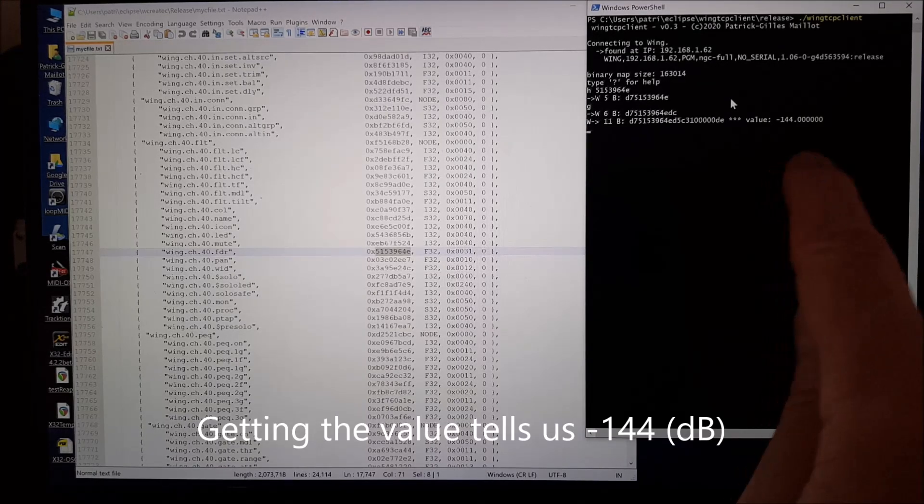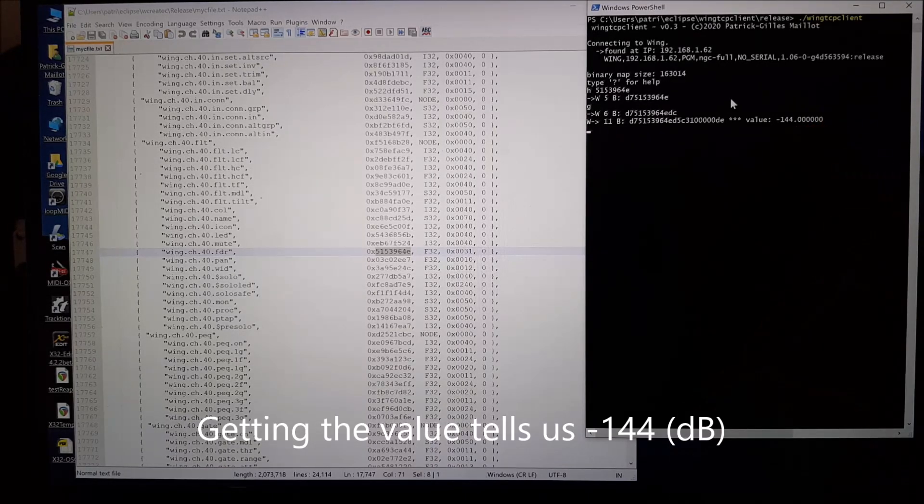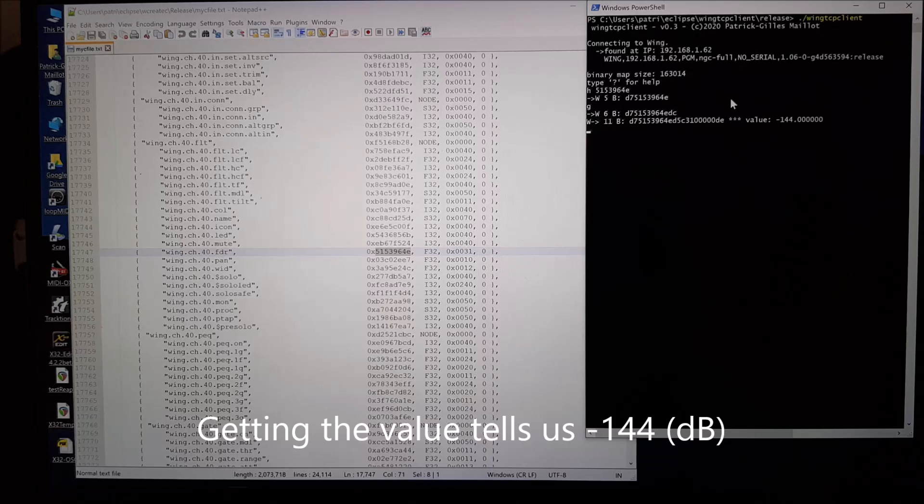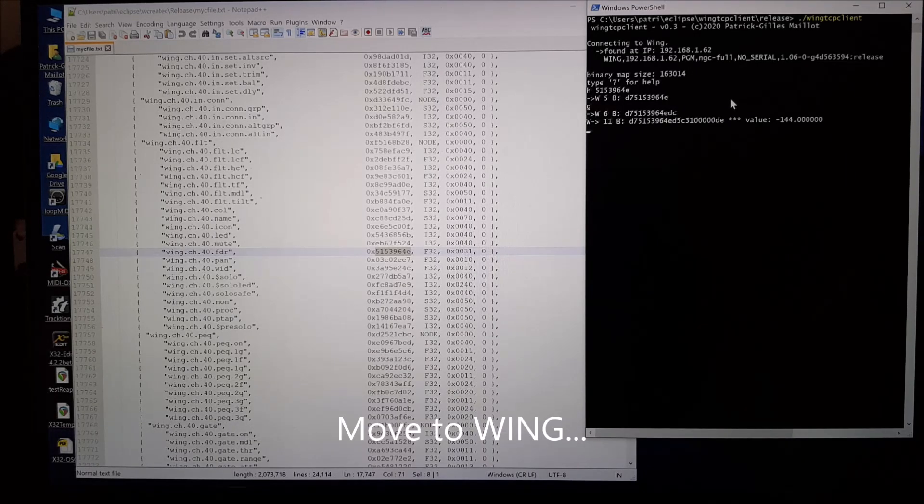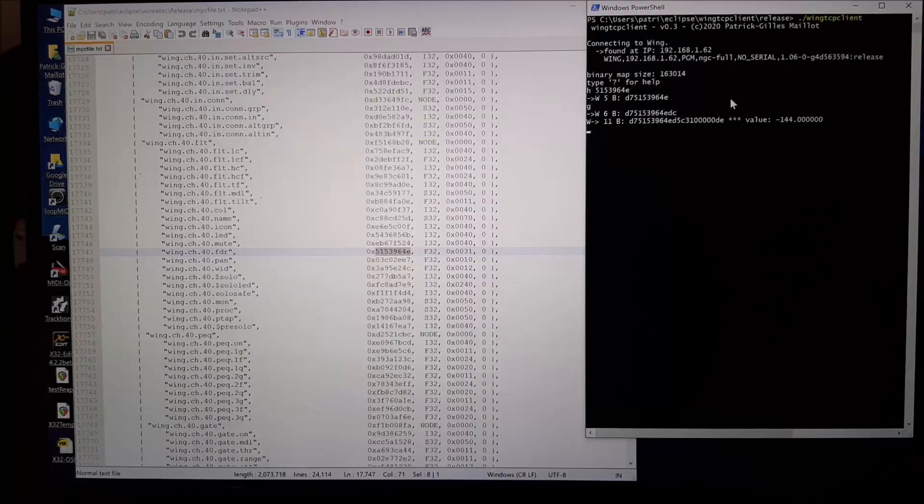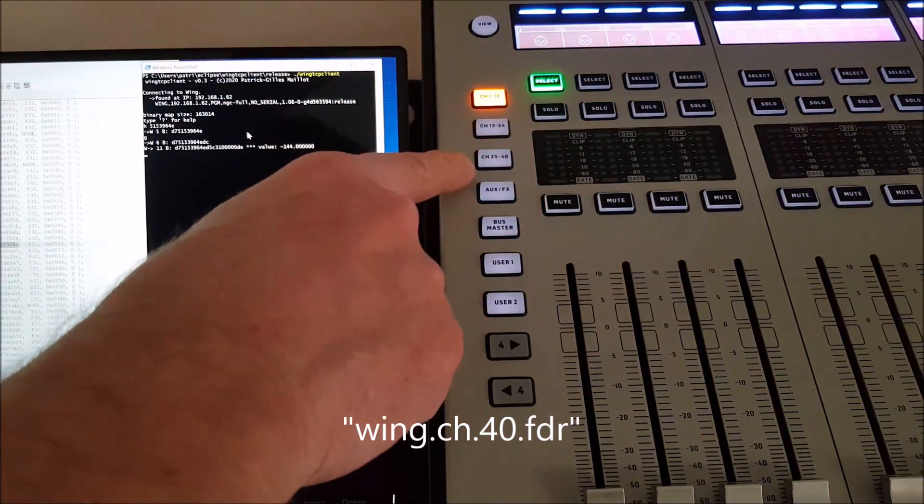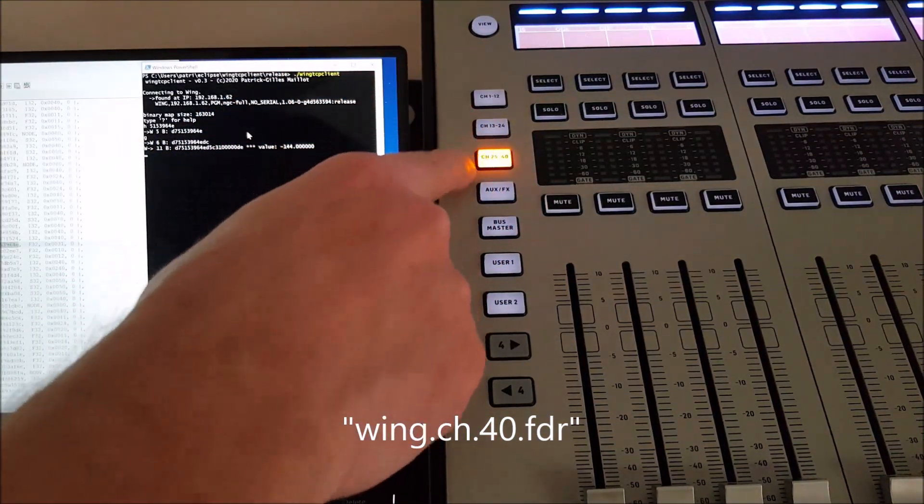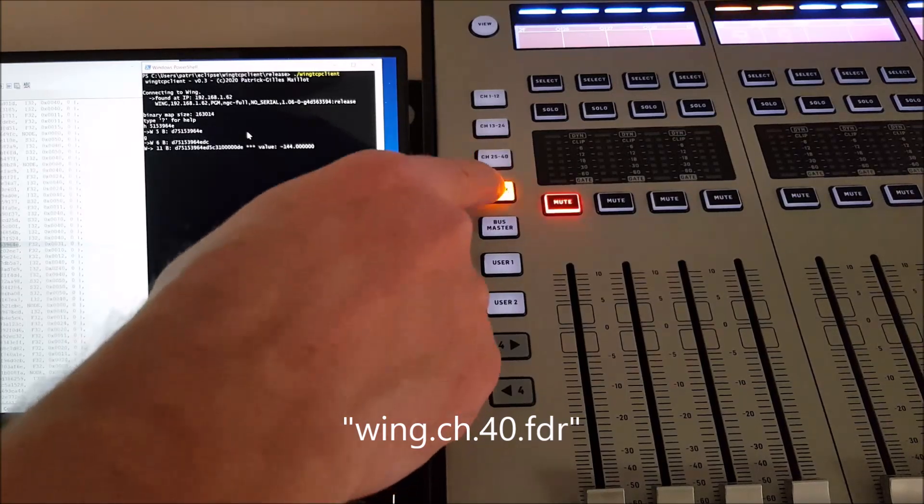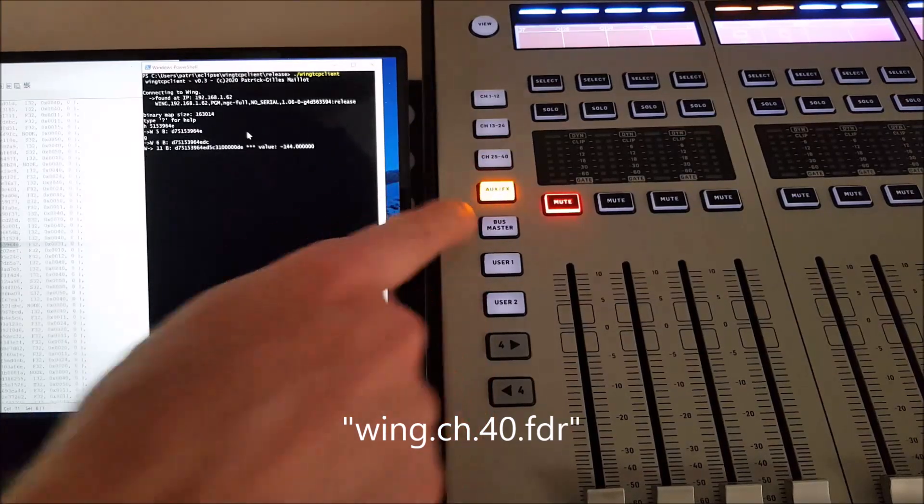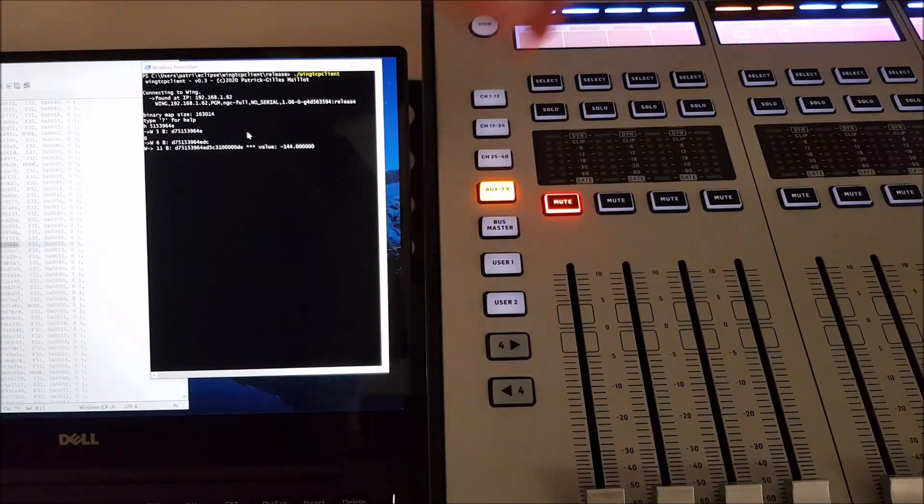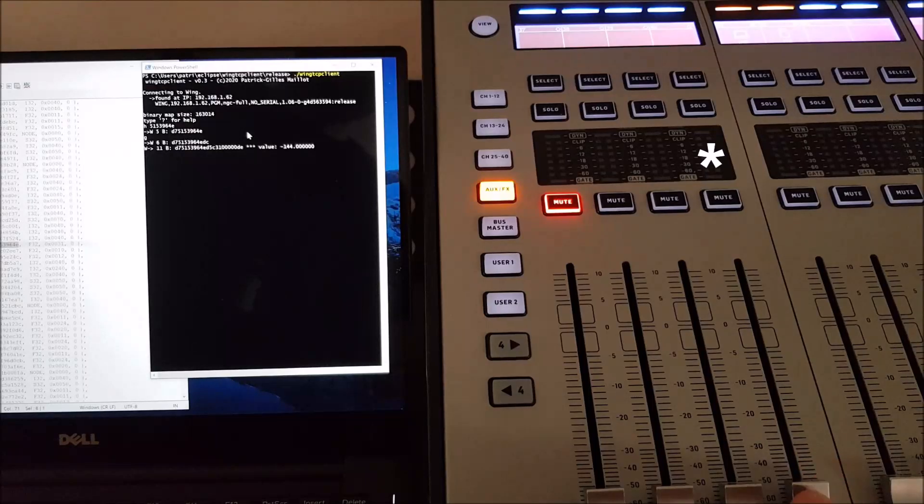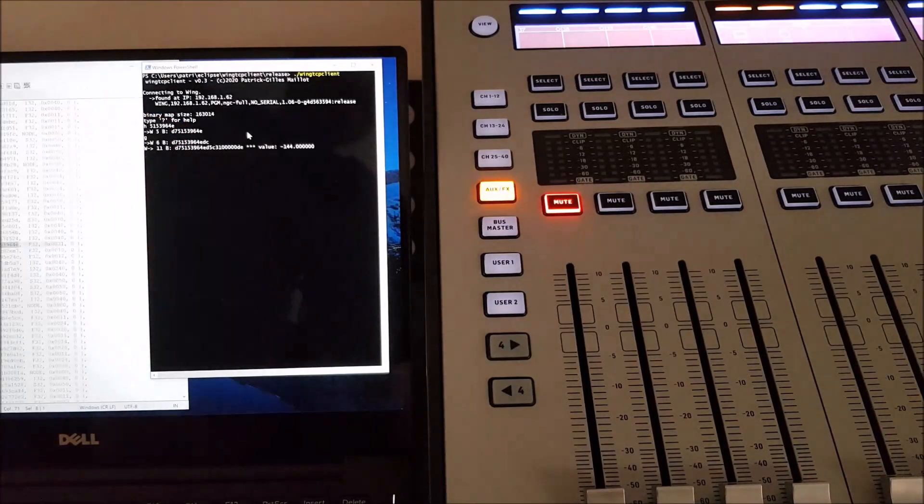The value is minus 144dB, which is the lowest position for the fader. If we go to the desk and search for channel number 40, it's going to be this one where the star blinks.